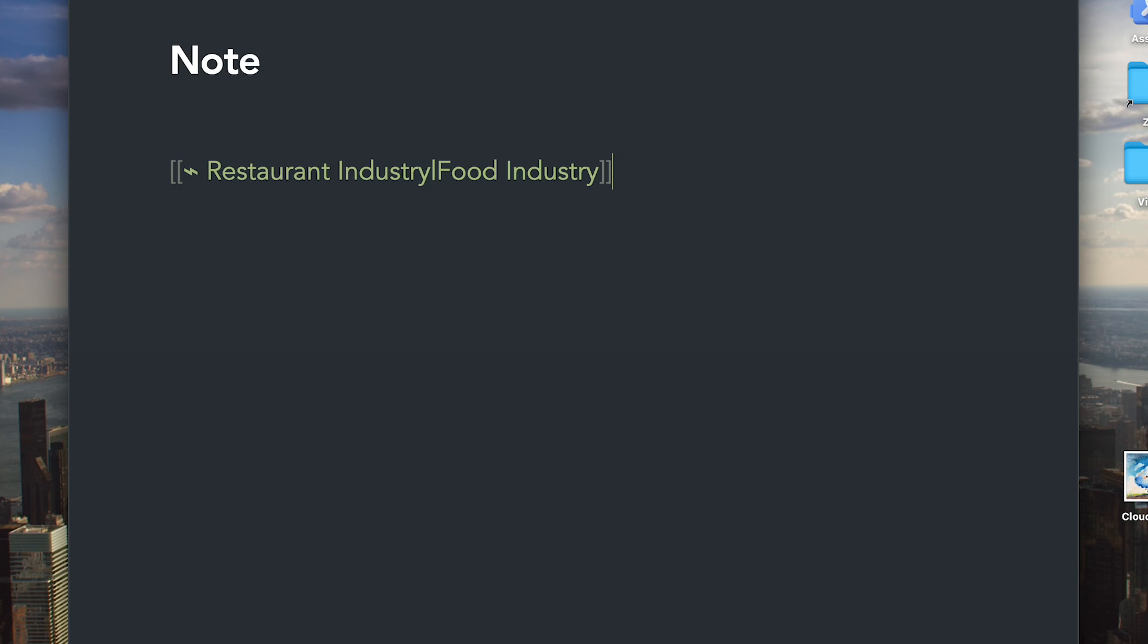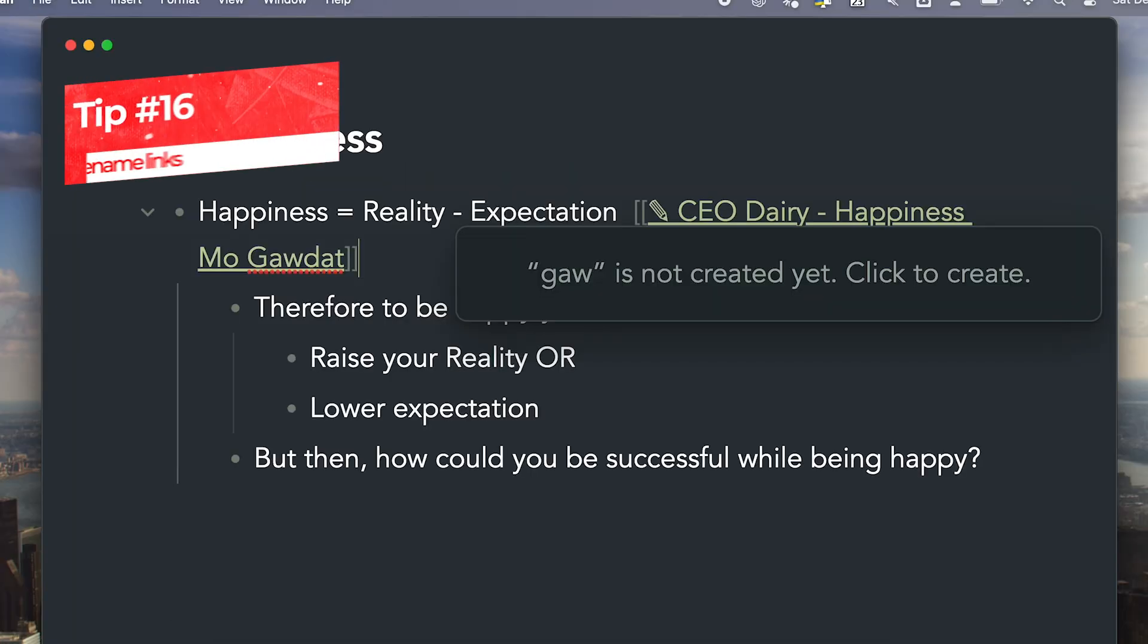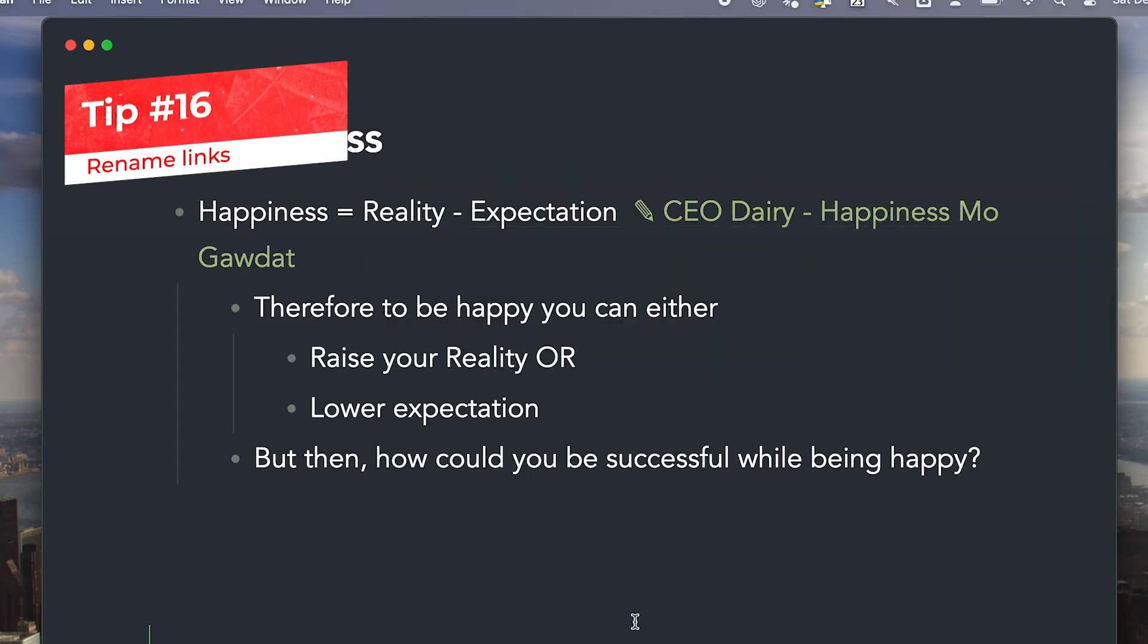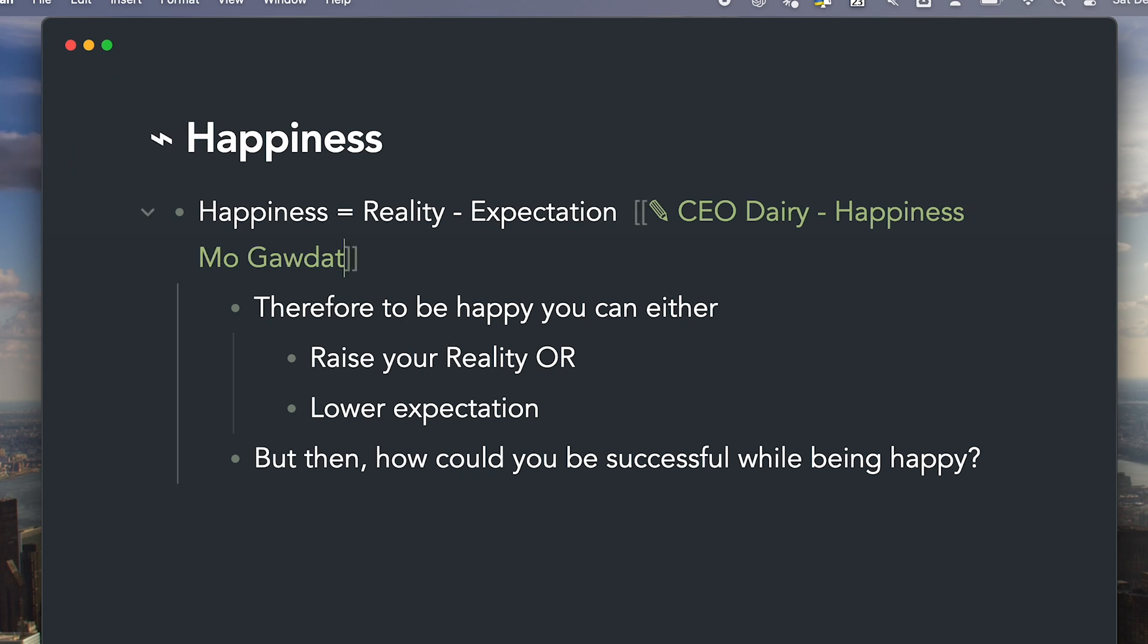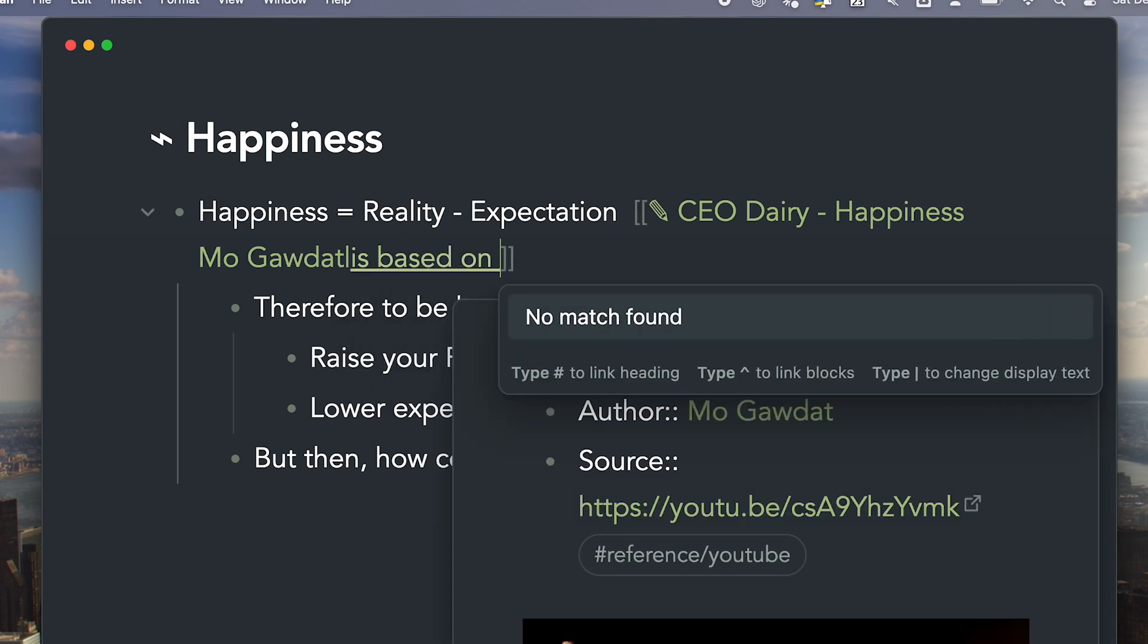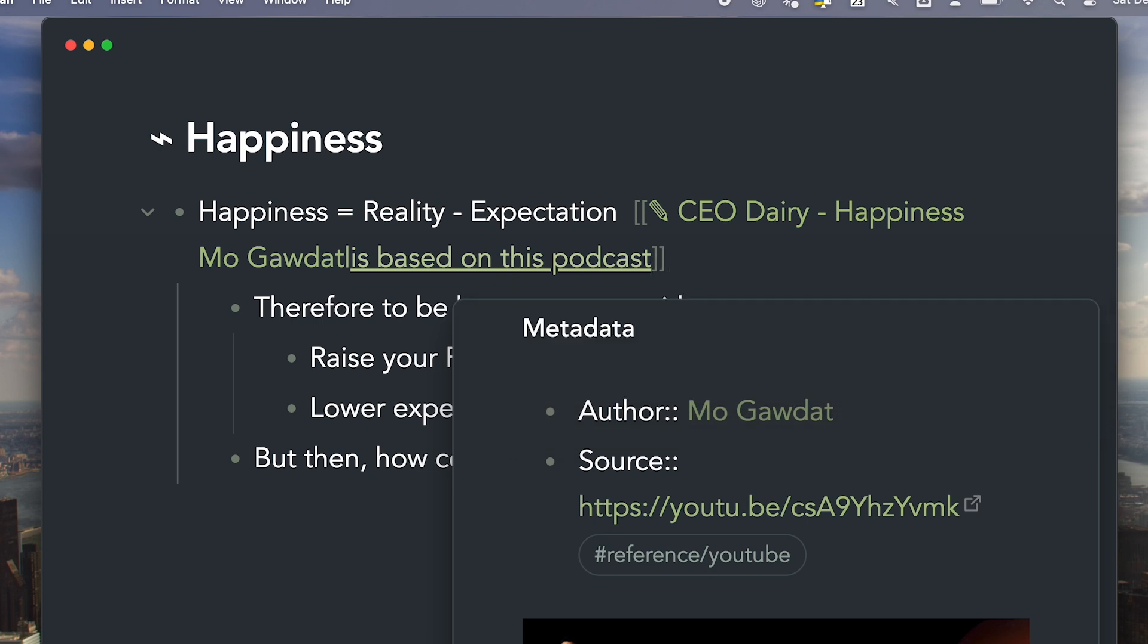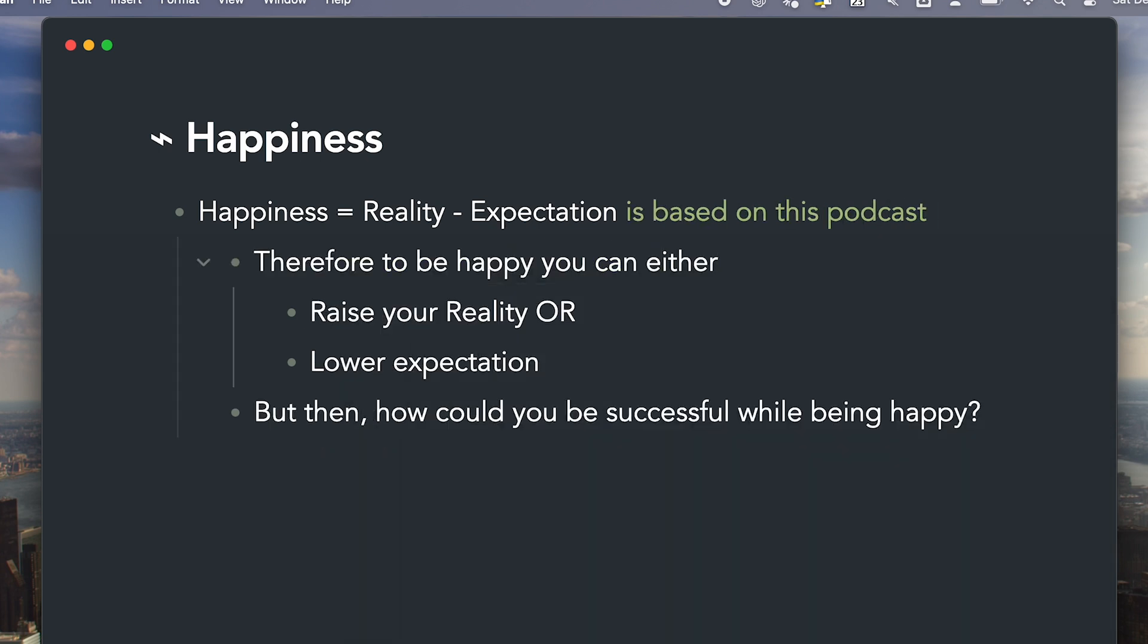Sometimes you want to link to a node but you want it to blend in seamlessly with the content on the page. You can simply add a pipe after the node's name and add the text you want to appear on the page. This way, the link is there and blends in beautifully with the content on the page.